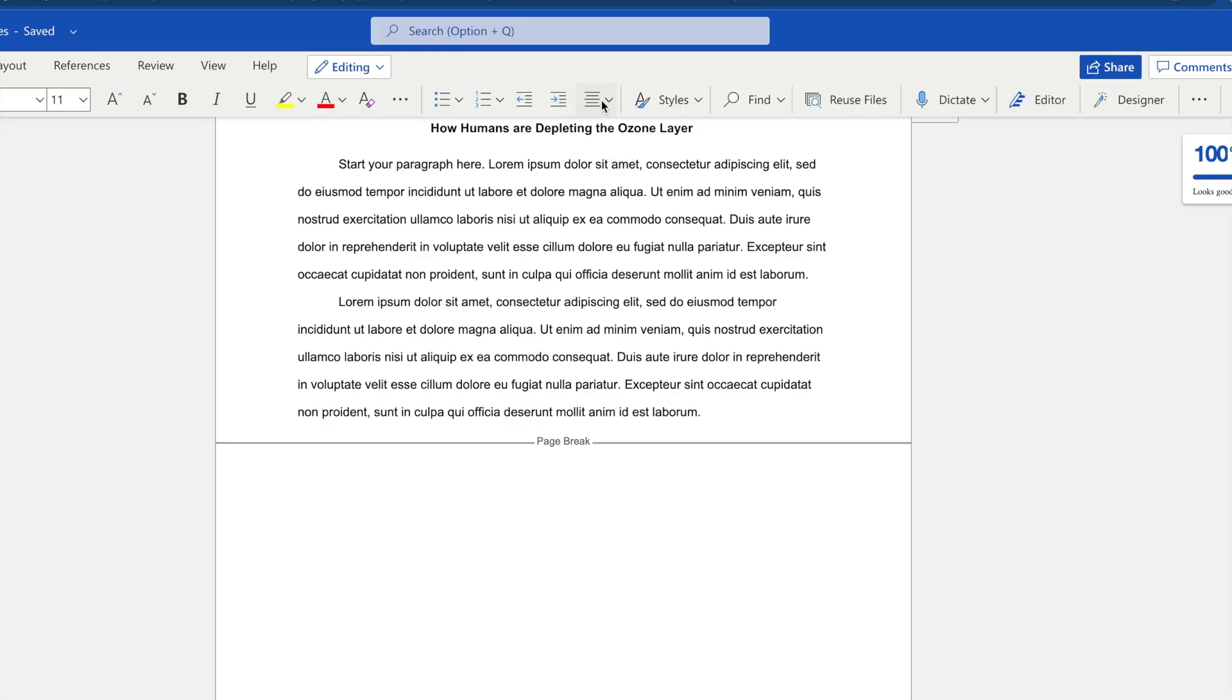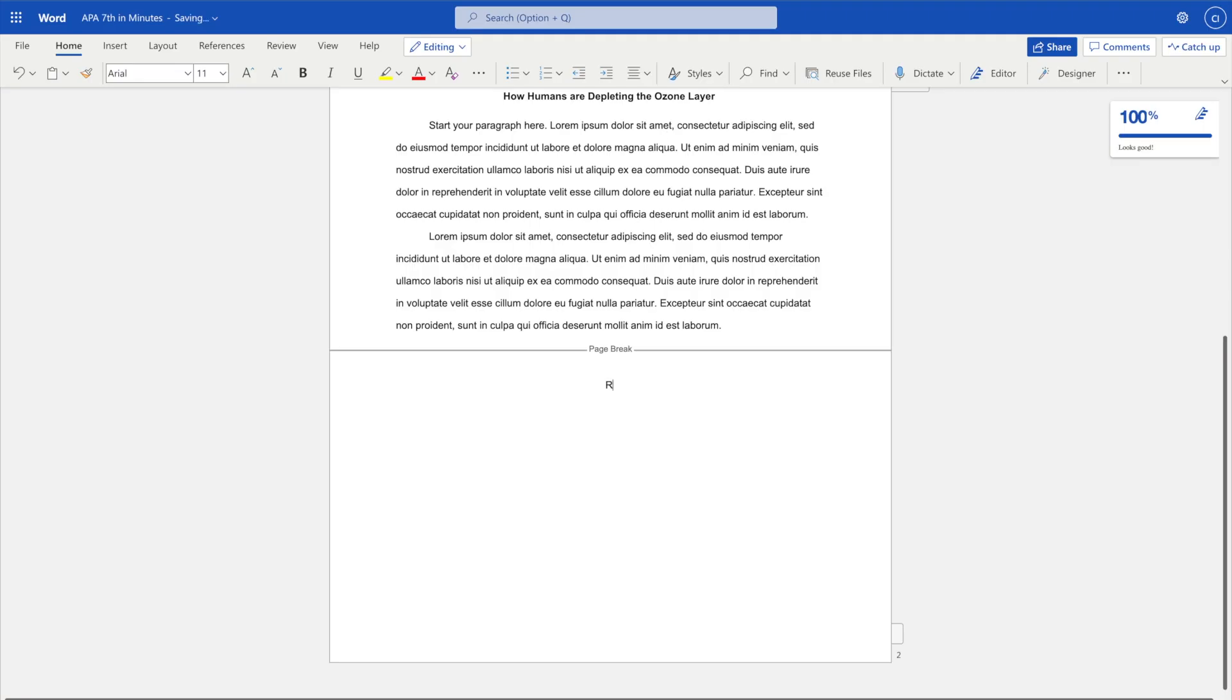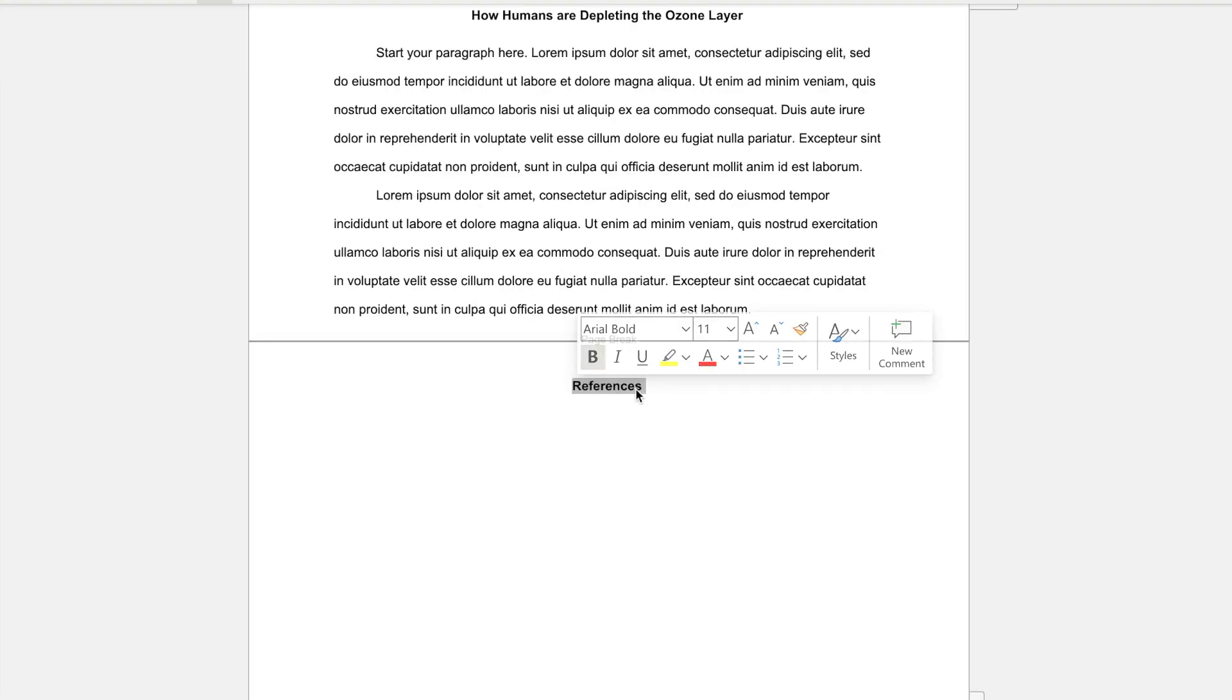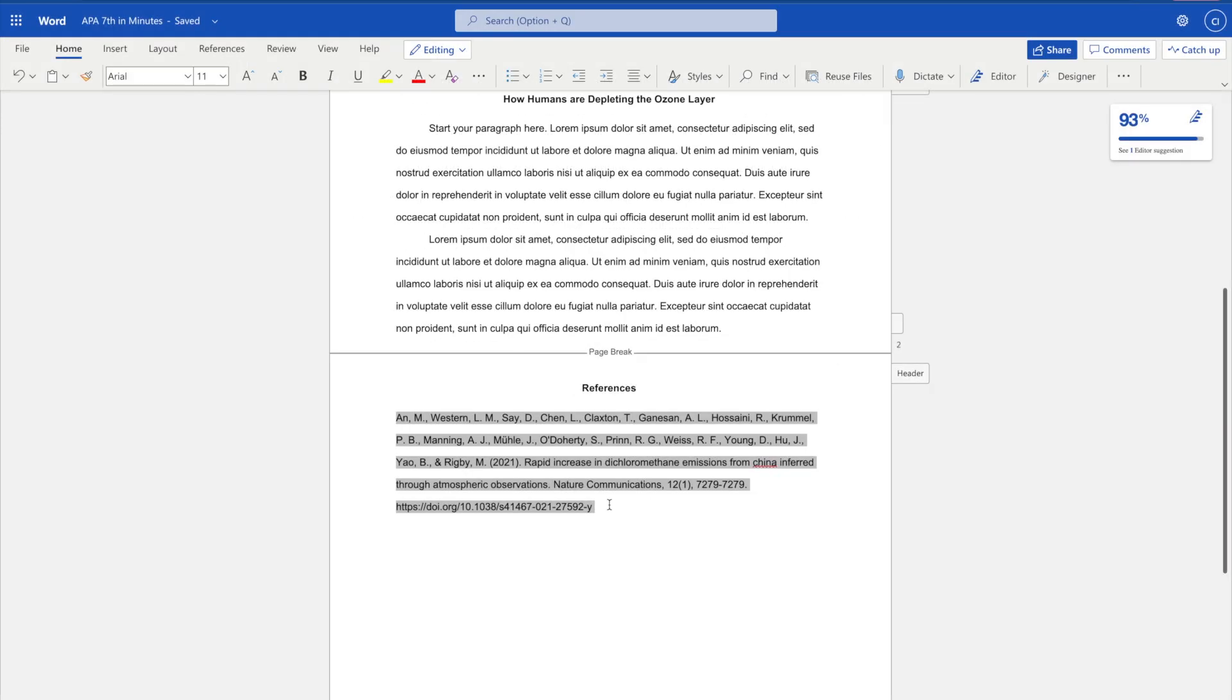At the top of the page, add the word References in bold and centered. Make sure to put your citations in alphabetical order.